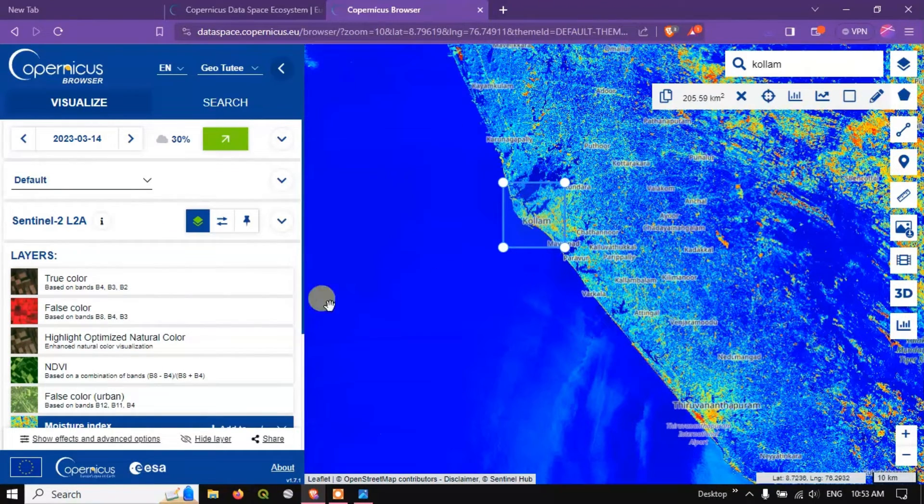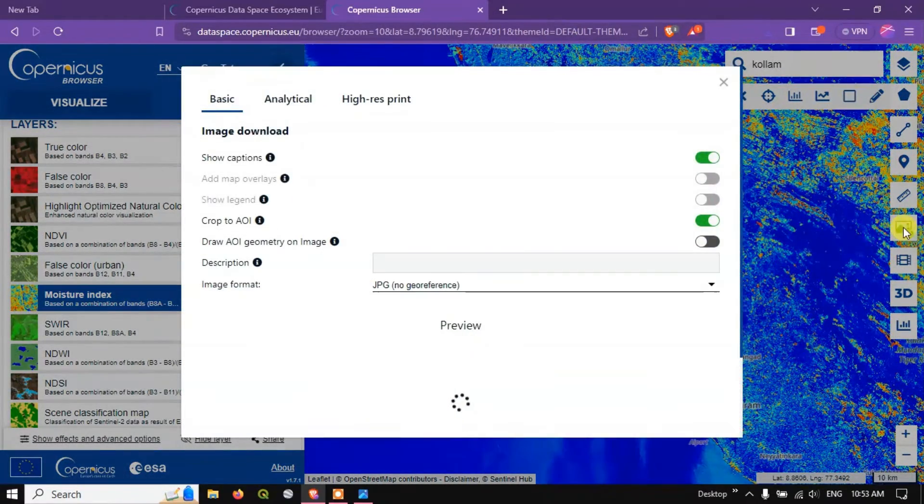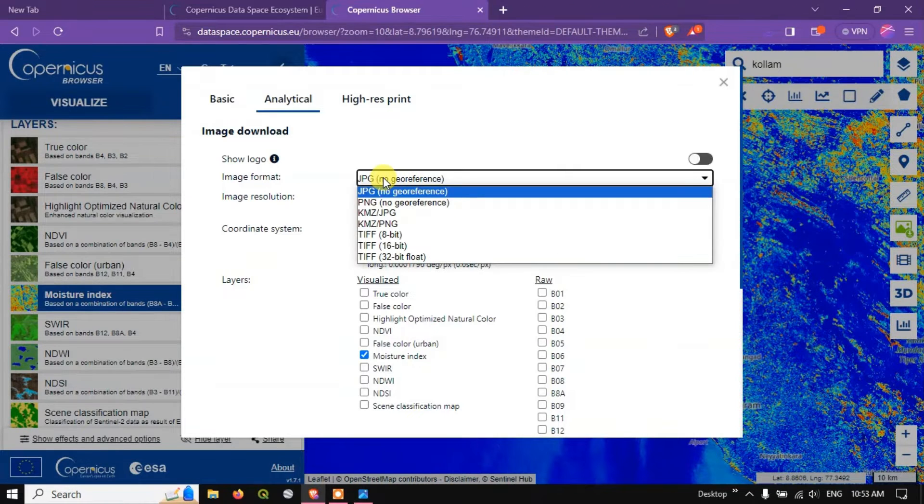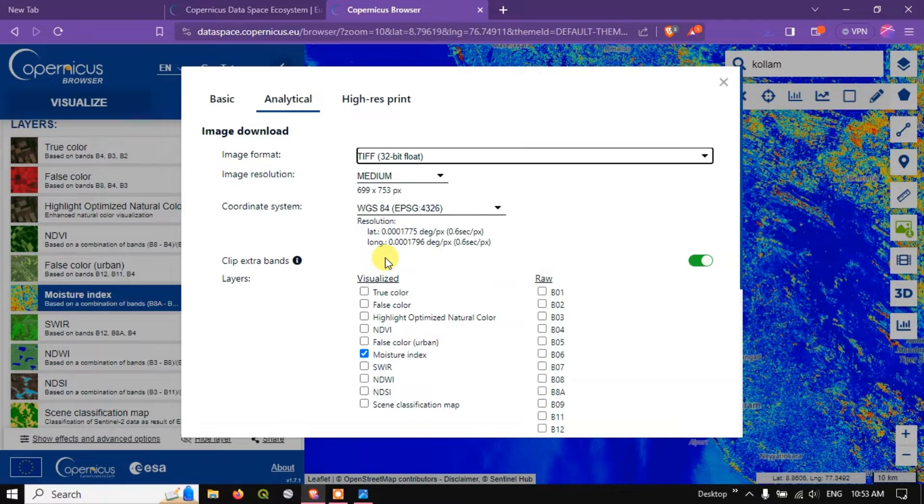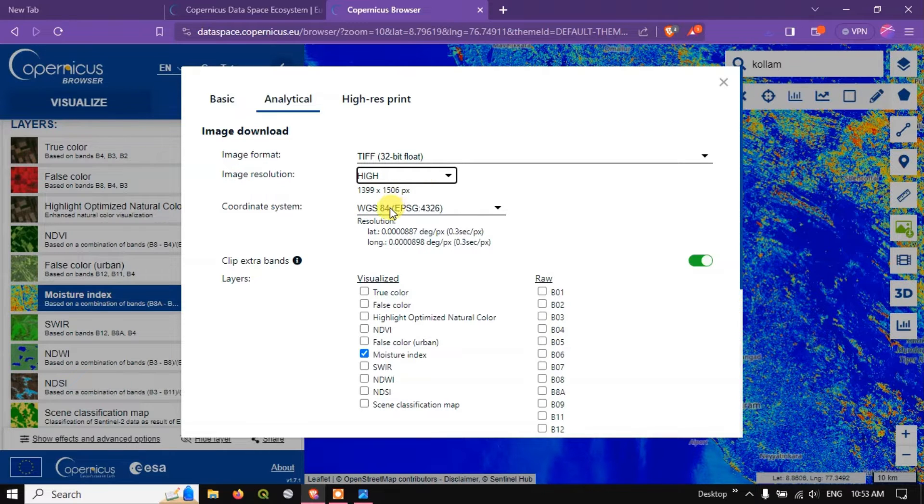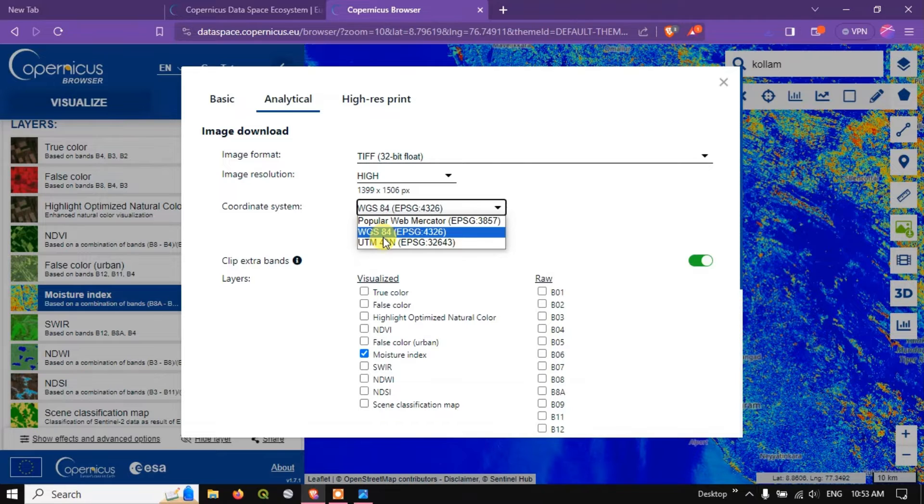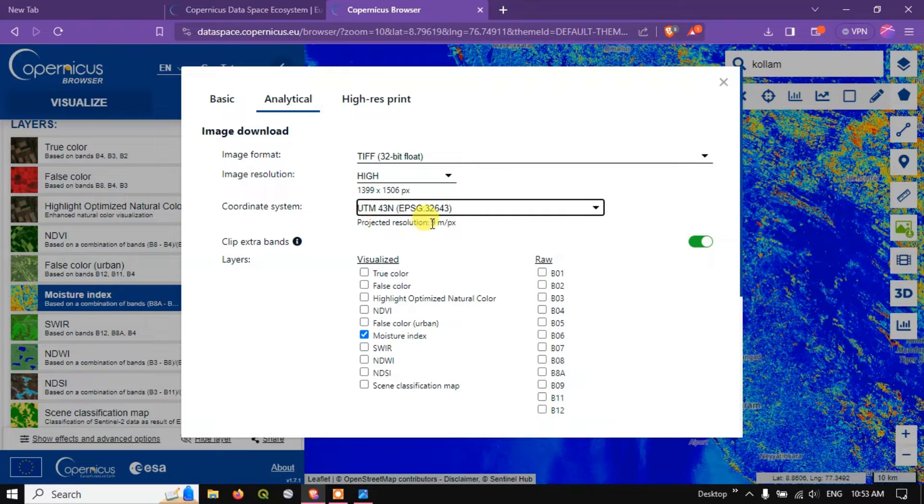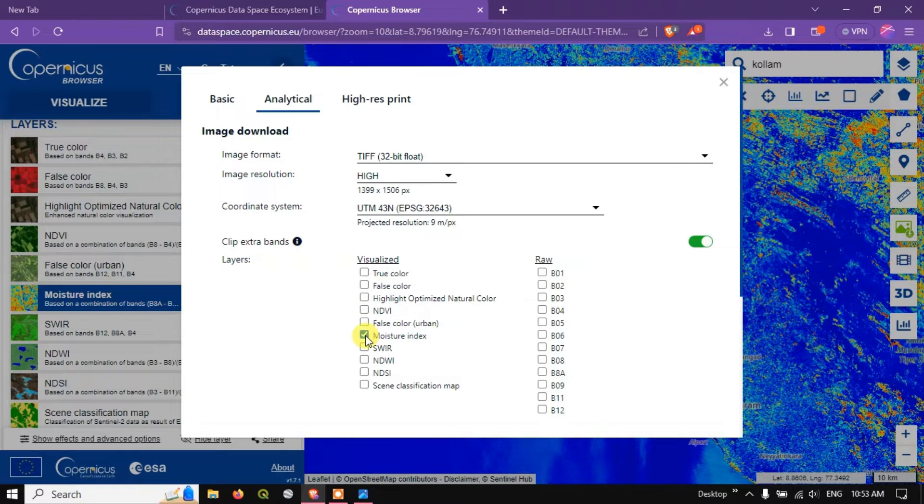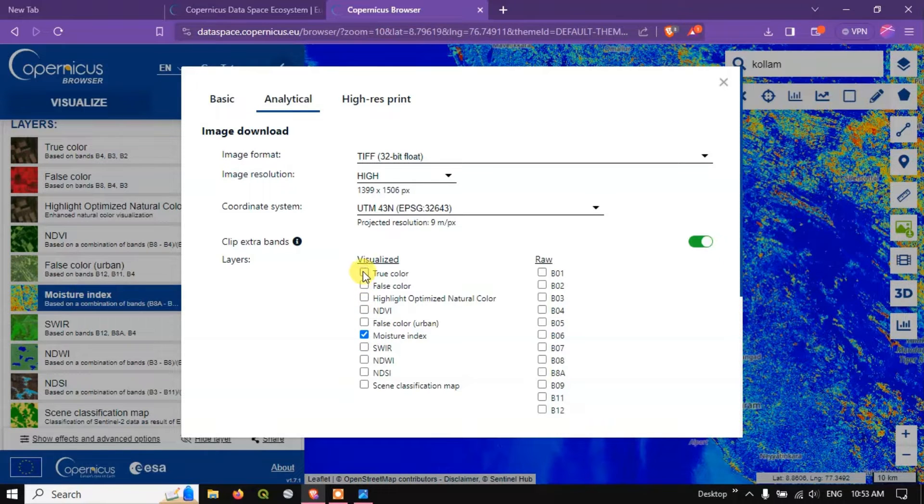So now in order to download it in a georeferenced format, once again go to the option downloads and you can see the option analytical. Here you can select TIFF. So I'm going to select 32-bit floating and the resolution will be high. You can choose the coordinate system. So if you want UTM you can select UTM. So in this case I'm going to use UTM. You can see the projected resolution of those raster 9 meters.